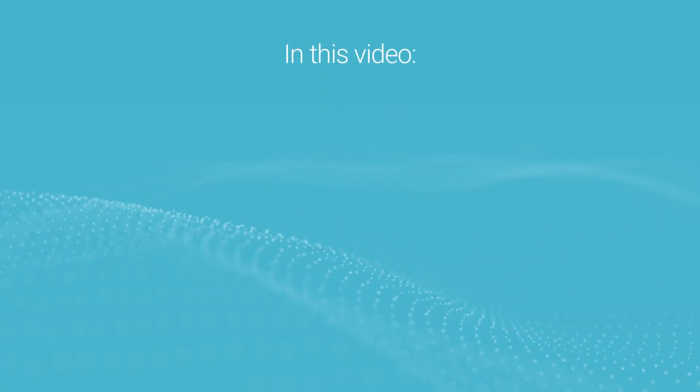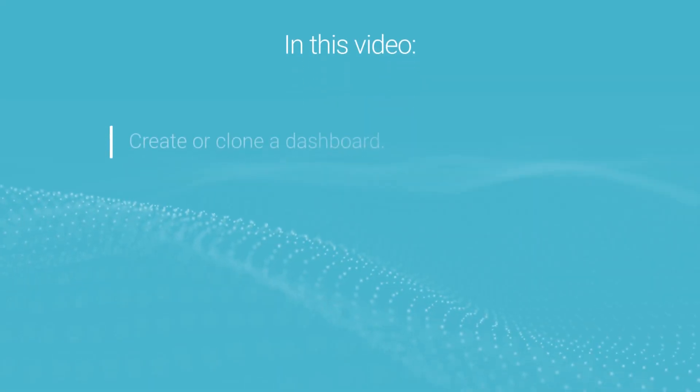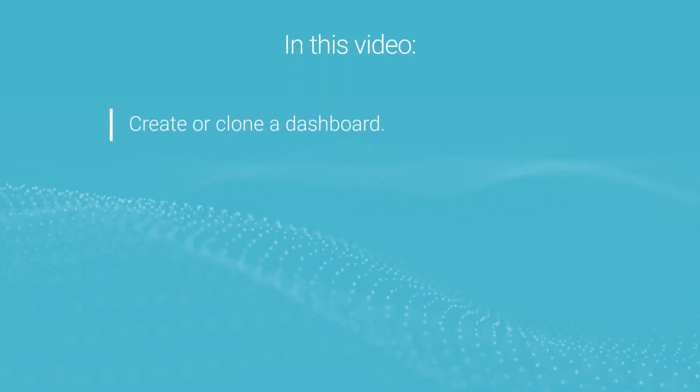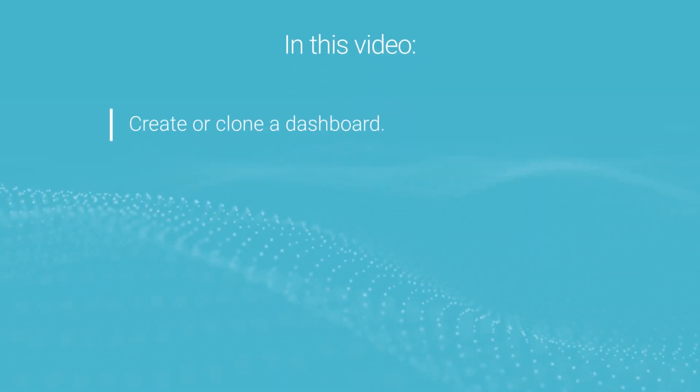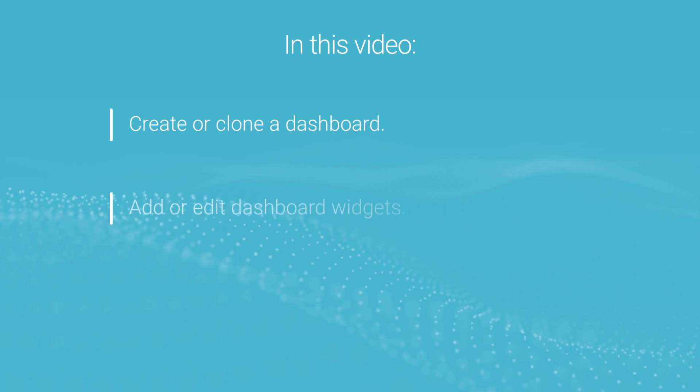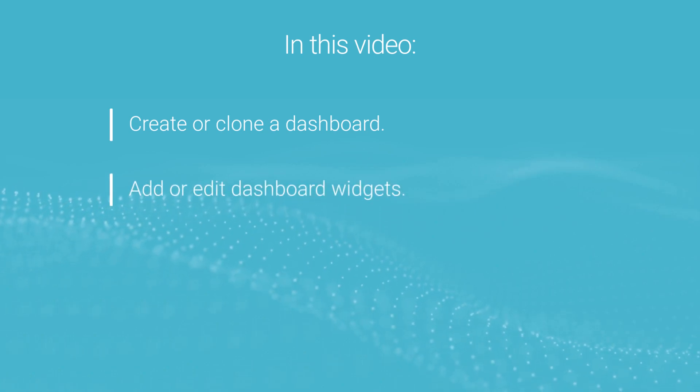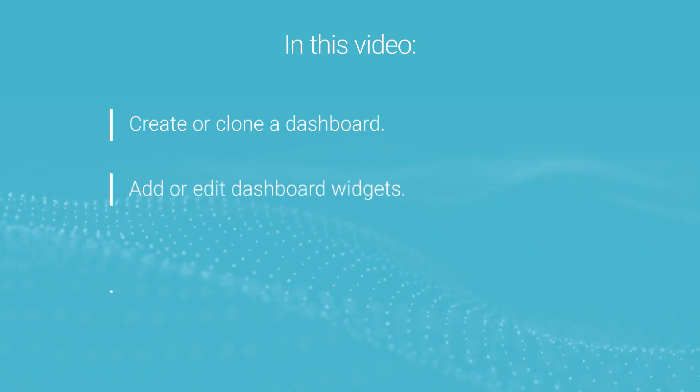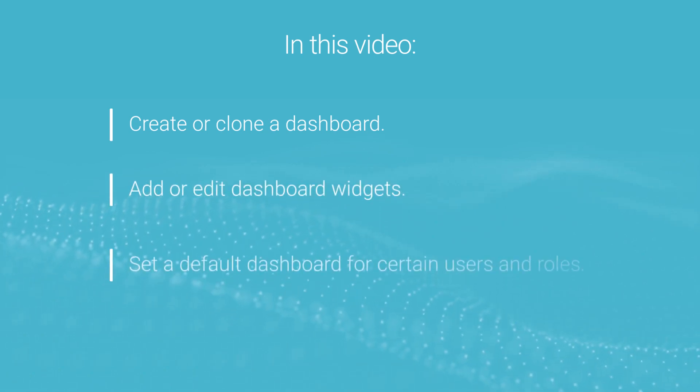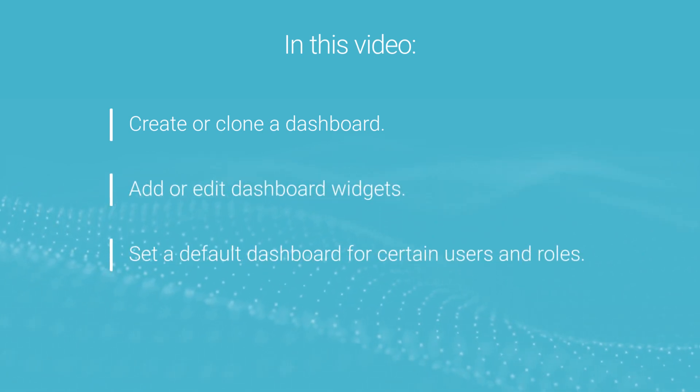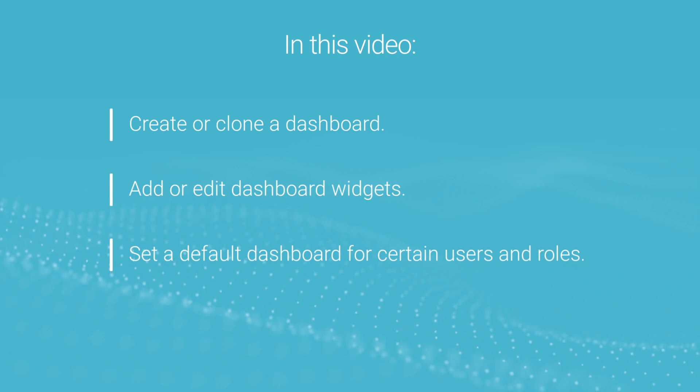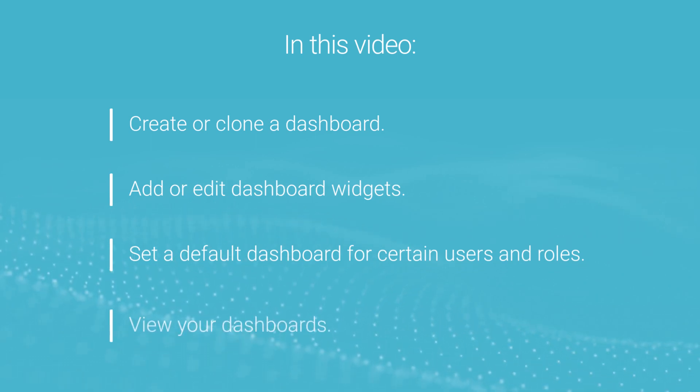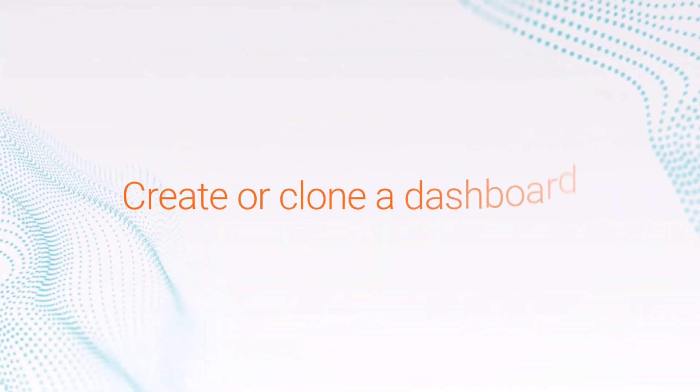In this video, we'll show you how to create or clone a dashboard, work with dashboard widgets, set a default dashboard for specific users and roles, and view your dashboards. Let's get started!